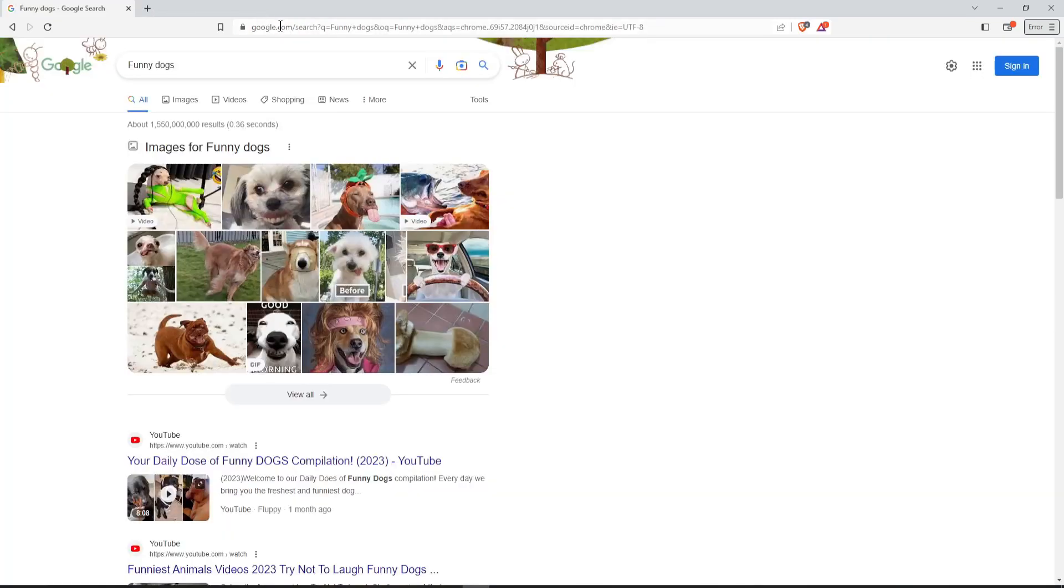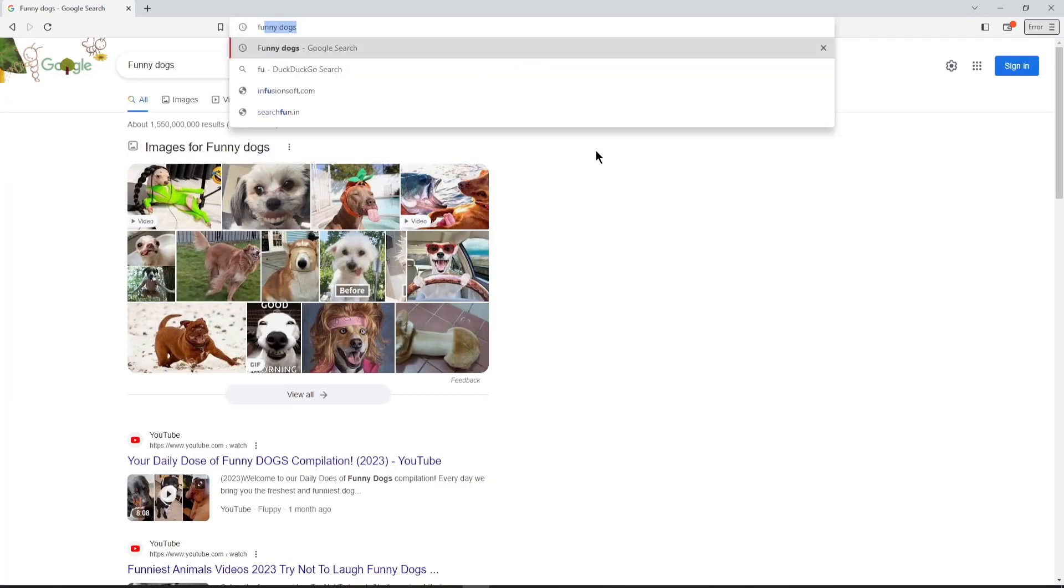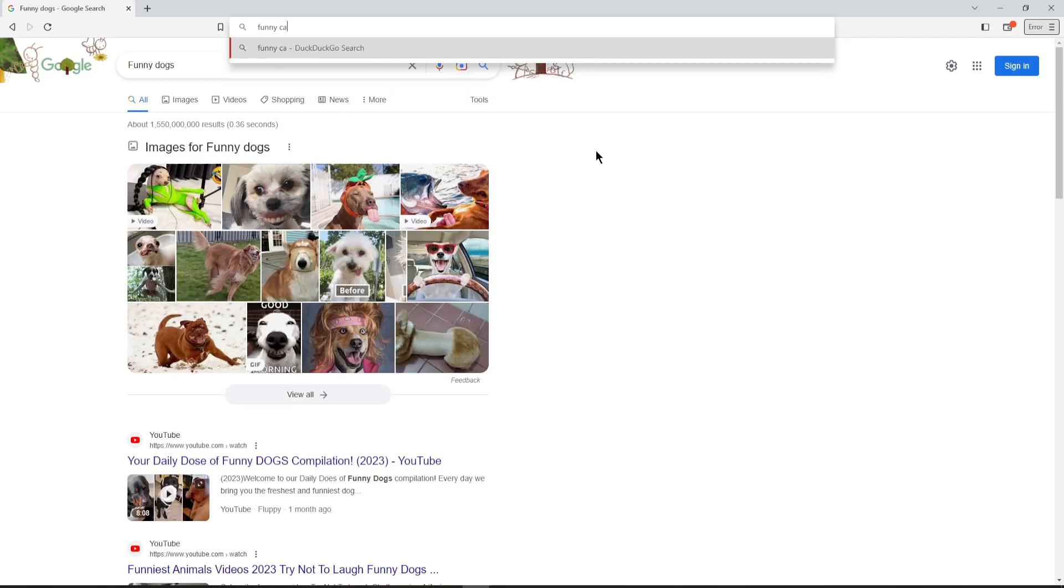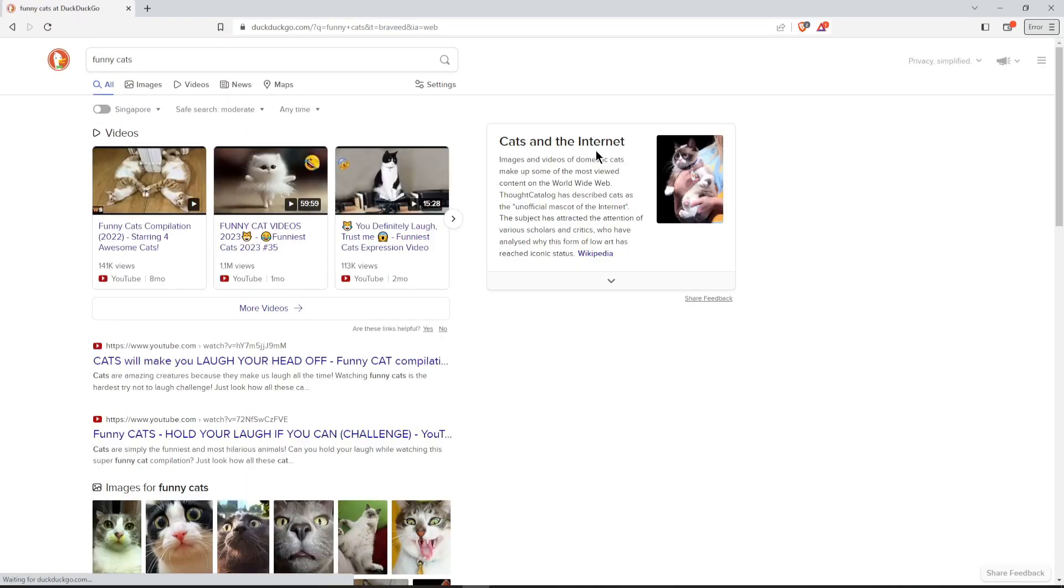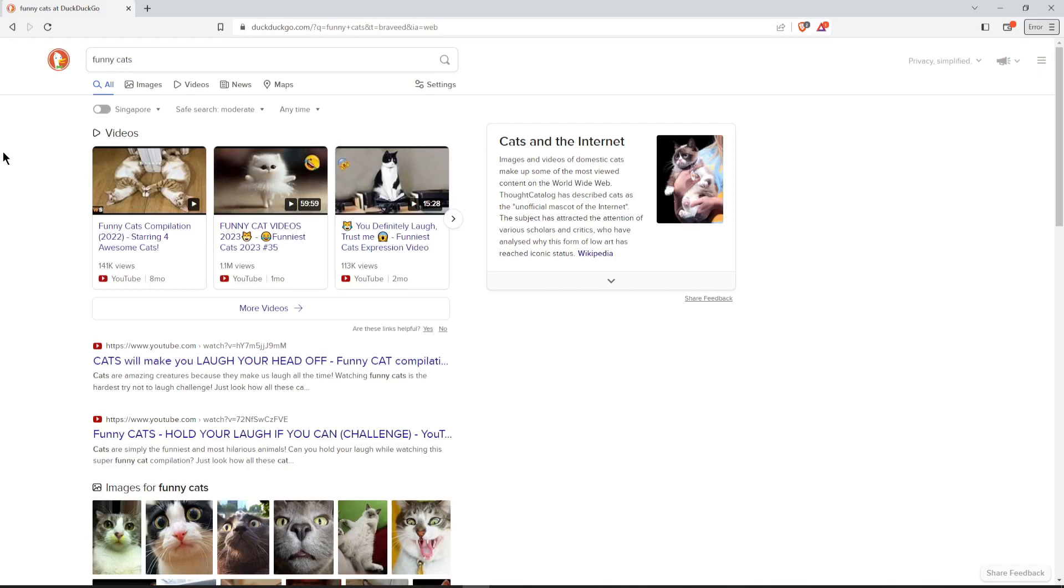If I do a new search up here in the search bar, let's do funny cats this time, it should use DuckDuckGo as my search engine. You don't have to necessarily change your search engine. That's a personal preference. You might like to look into the different search engines and see which one works best for you. Okay, that works now. Now we want to start installing some of these plugins. Always I start with uBlock Origin.